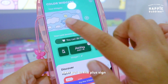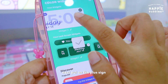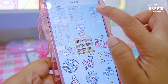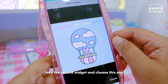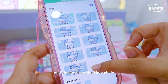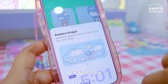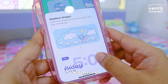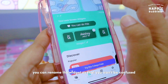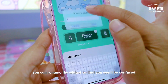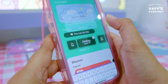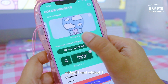Next, put on the plus sign, add photo, take the second widget, choose this one, and change the widget into photo, then set widget. You can rename the widget so that you won't be confused — this is widget one and widget two.